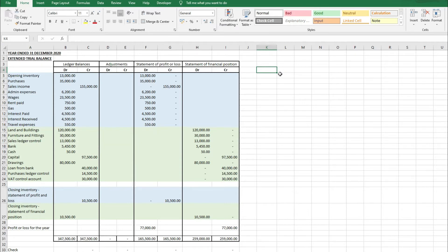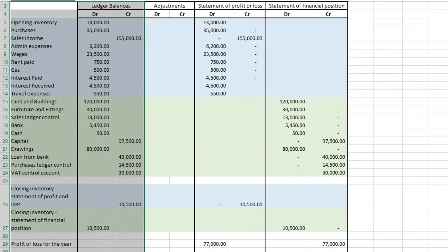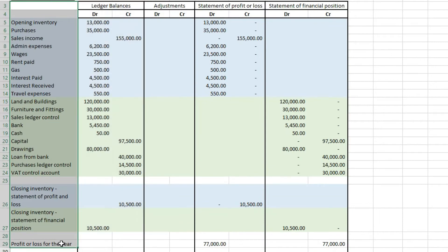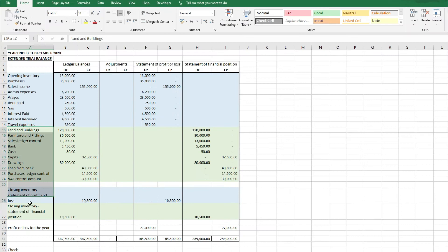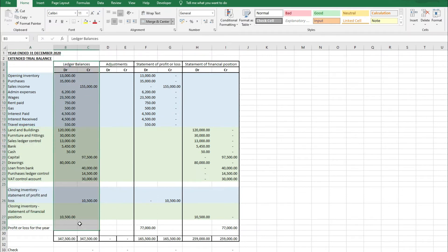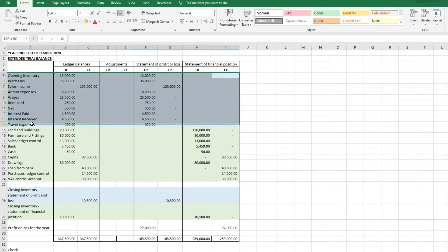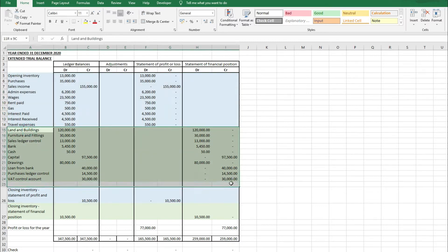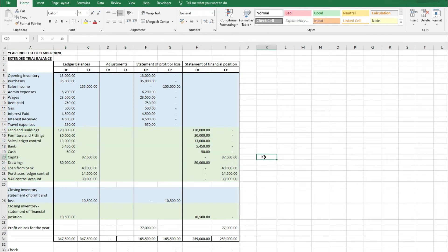When you look at an extended trial balance for the first time it can be a little bit confusing, because you're going to have a list of ledger items on the left — opening inventory, purchases, sales, wages, gas, land and buildings, that sort of thing. It's not always easy to understand whether items sit on the statement of profit and loss account or on the statement of financial position. To make this easier, I've highlighted any statement of profit and loss items in blue — those sit in your income statement — and anything in green sits on the statement of financial position or balance sheet.